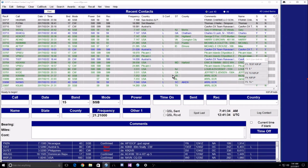Hi all, my name is Scott, N3FJP, and I wanted to give you a quick tutorial of how to set up my International DX Contest Log to interface with Amateur Contact Log to check and see if the DX you are about to work in International DX is in your Amateur Contact Log file. This is something I've always dreamed about in contesting, and now this feature is available with all my contest software.